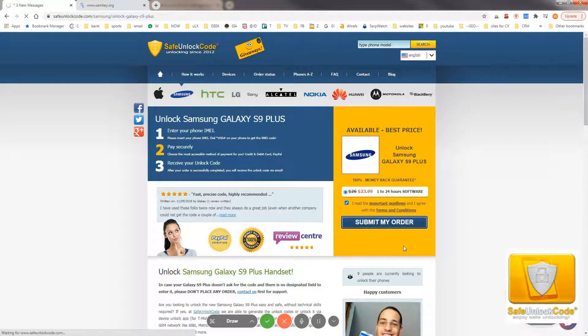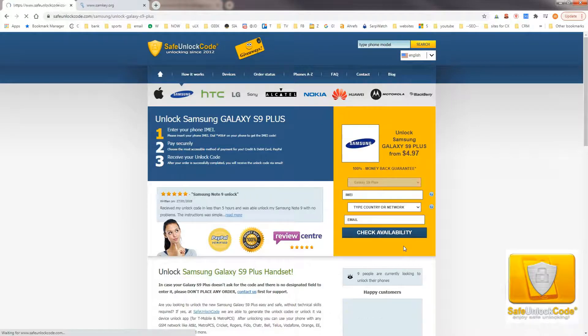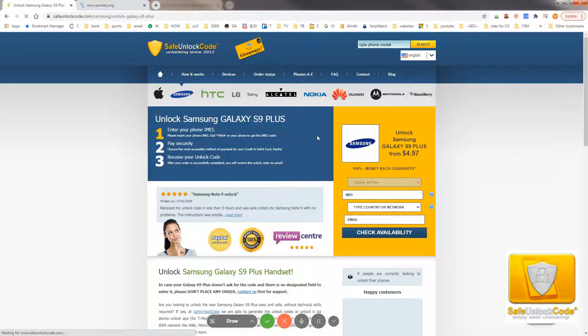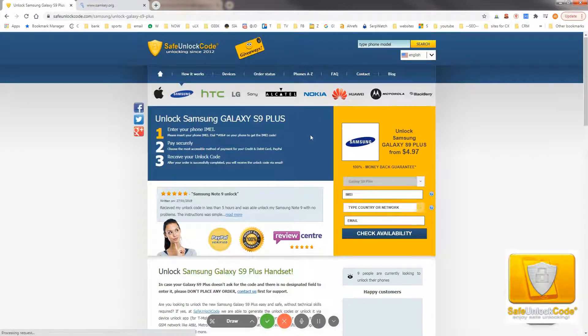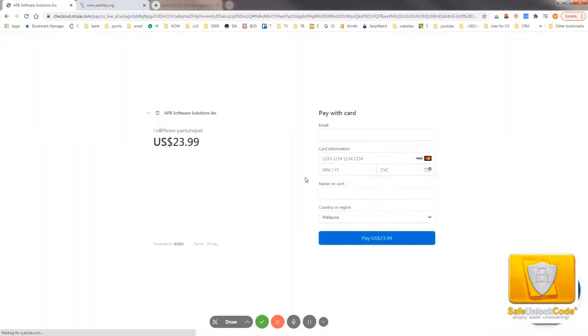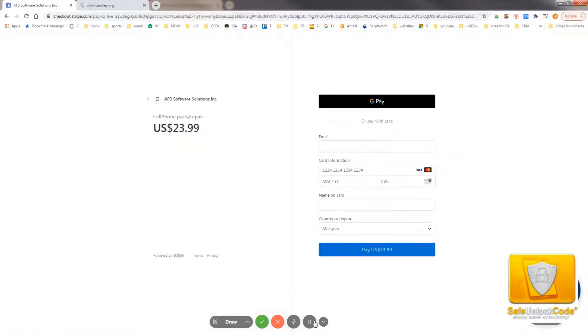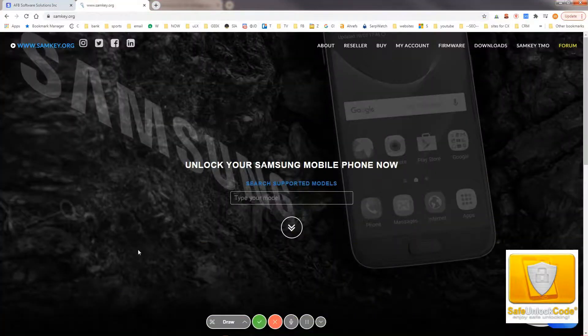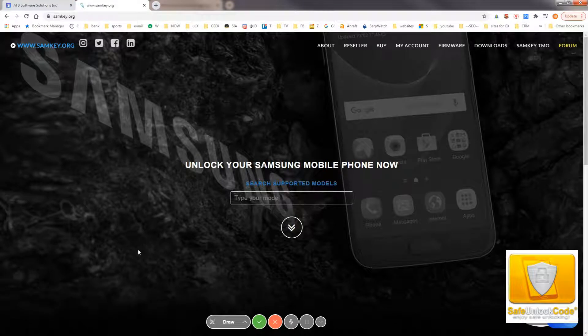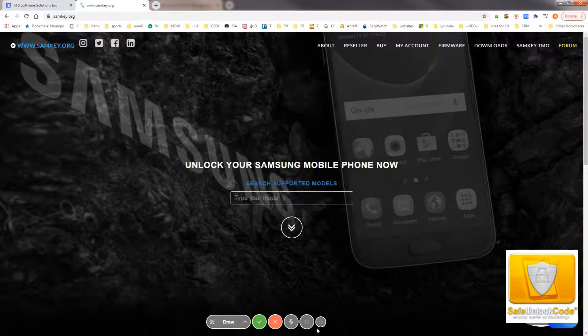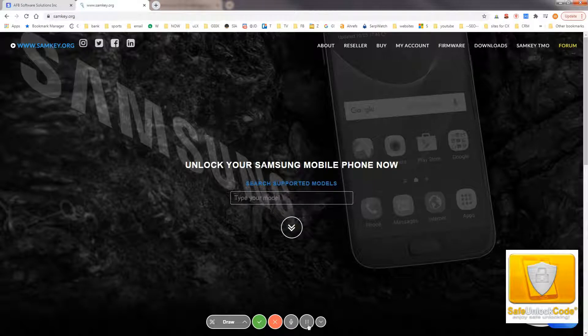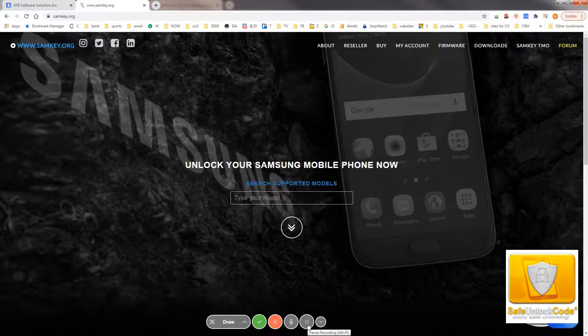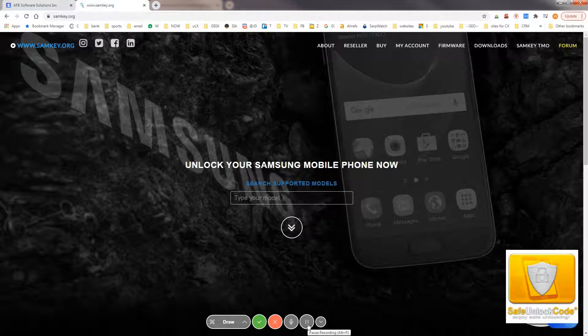You'll just have to submit the order and send the payment. Once your payment is successful, we'll send you the username and password to use SAMKEY unlock software. And this is the Sprint version, also known as TMO Sprint.